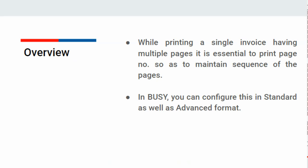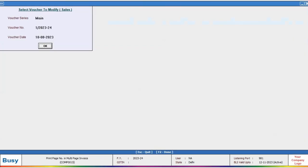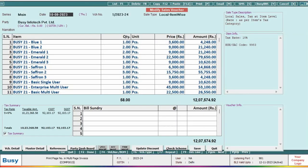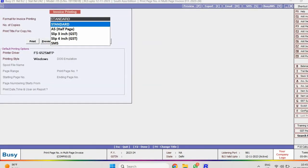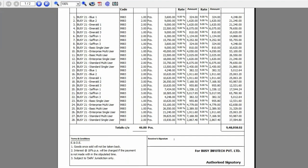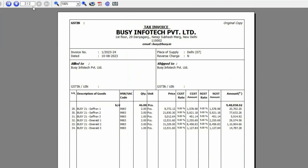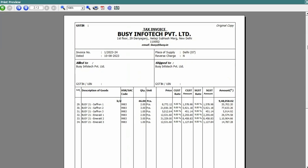This feature is available in both standard and advanced formats in BUSY. First, generate a preview of an invoice in standard format and you will notice that it spans multiple pages. To enable the printing of page numbers on this invoice, follow these steps.